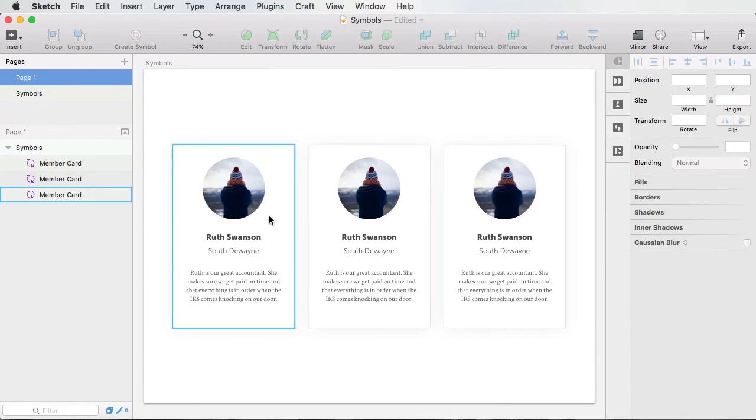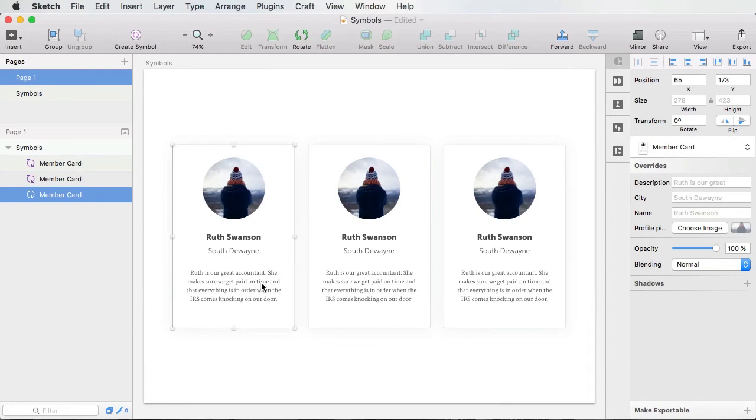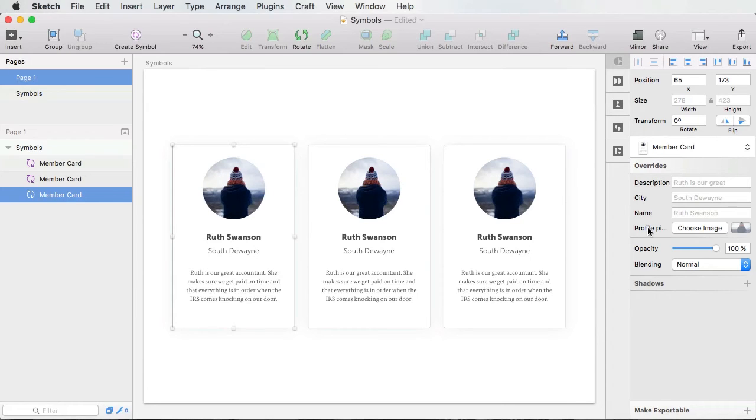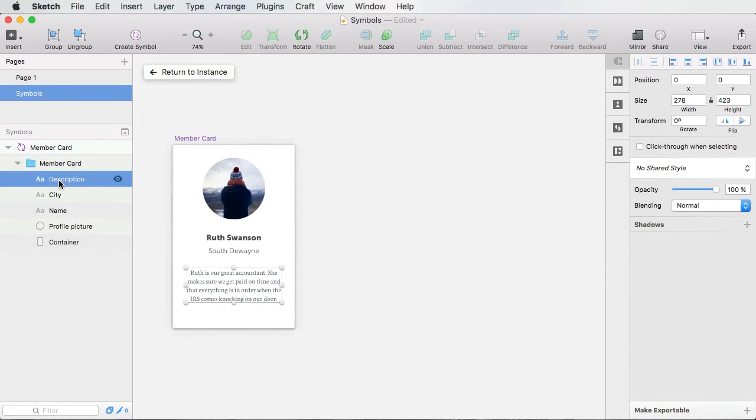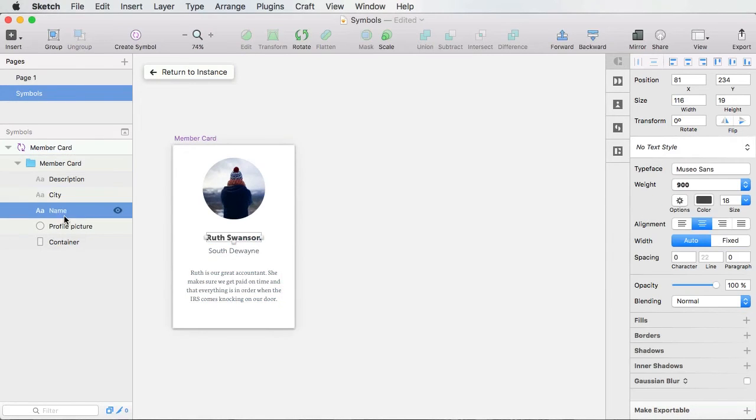And now look at what I can do. If I click on one of these symbols, I have a new section here called overrides. And I can change the description, city, name, and profile picture. And these are layers from the original symbol. So if I double click, it's gonna take me back to my original symbol. And I can see all of those fields here.